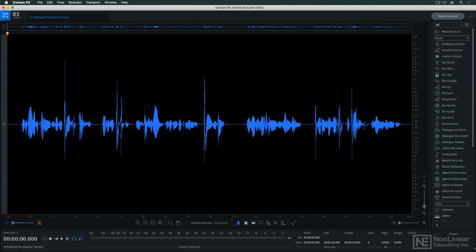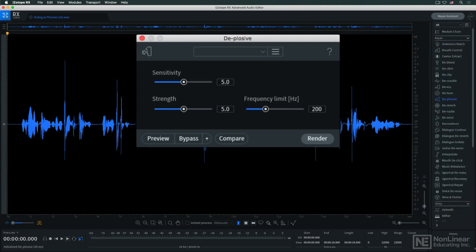The de-plosive module handles the heavy lifting. It detects and eliminates plosives much more quickly than any editor could by hand.